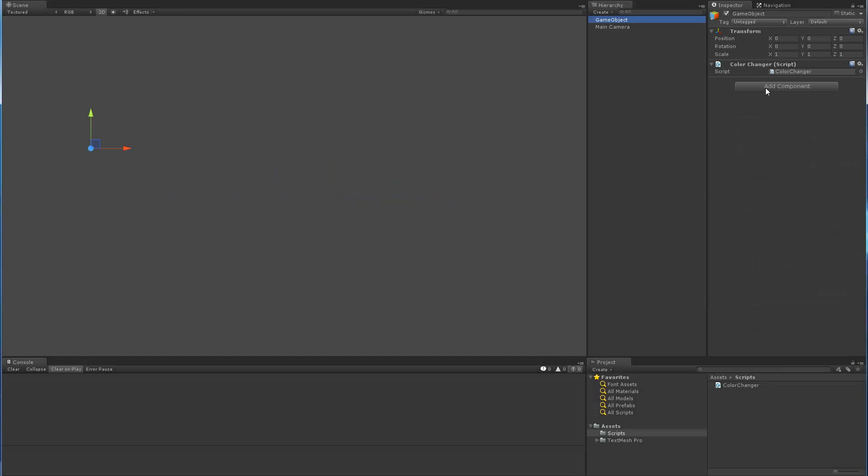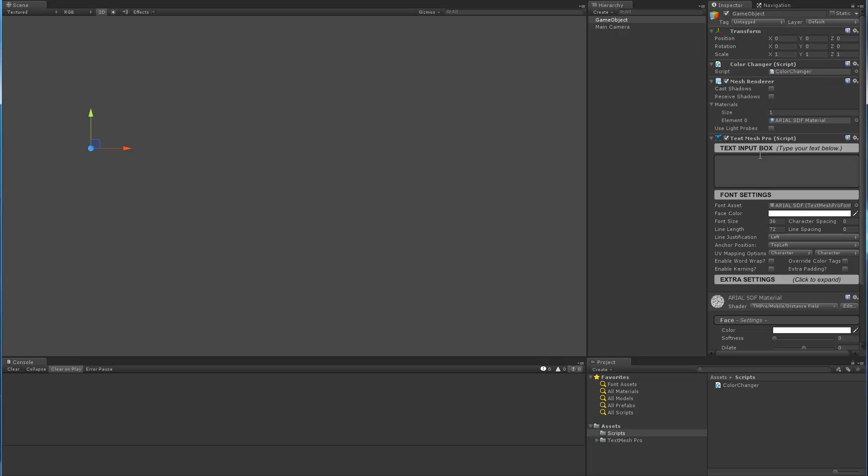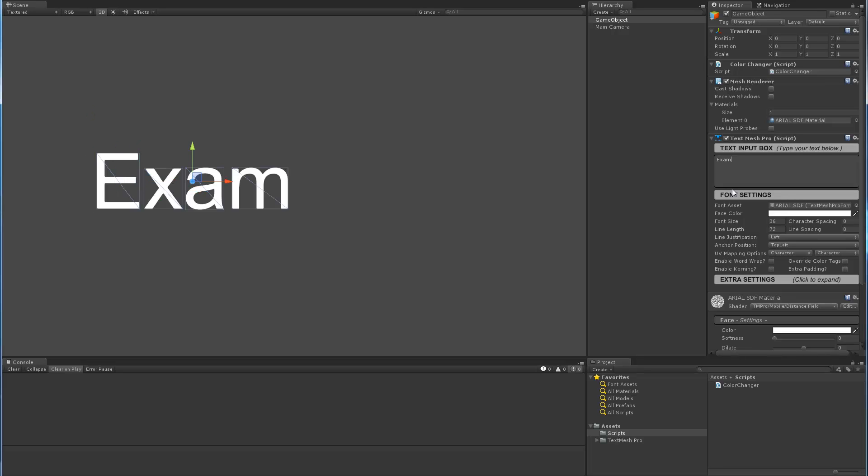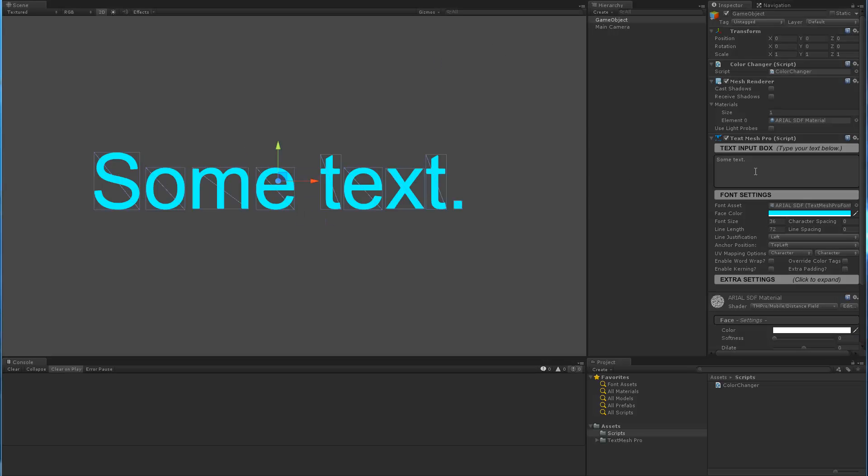we're going to add a TextMeshPro component to this guy. And we'll actually put some text, well, example. Now since we're setting the text, it will override this example, and it will set the color blue. As you can see here, it set the color blue.